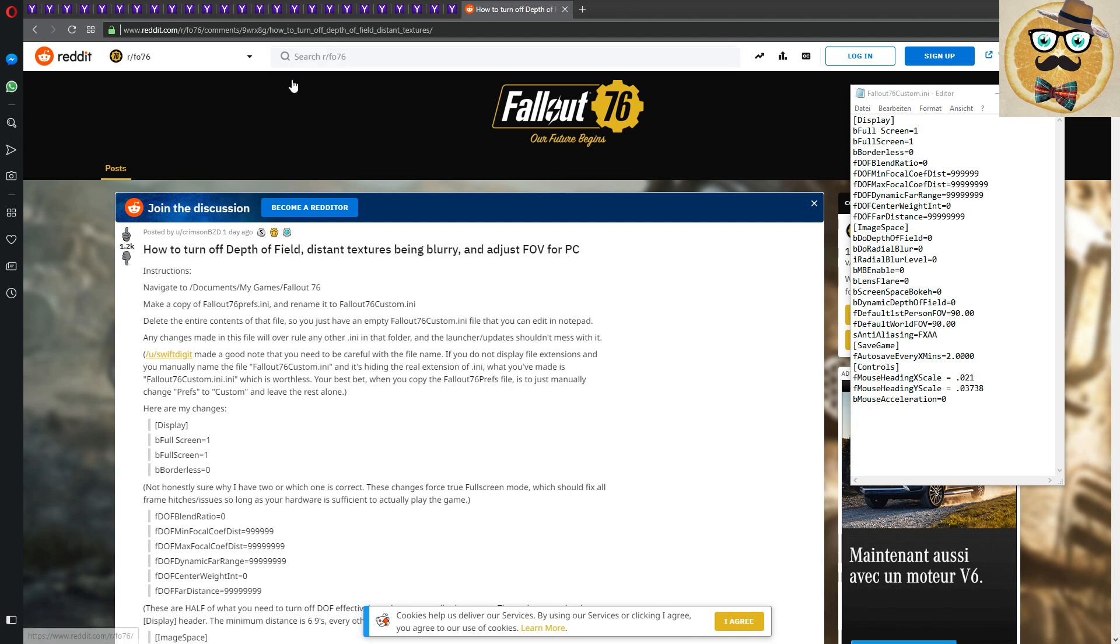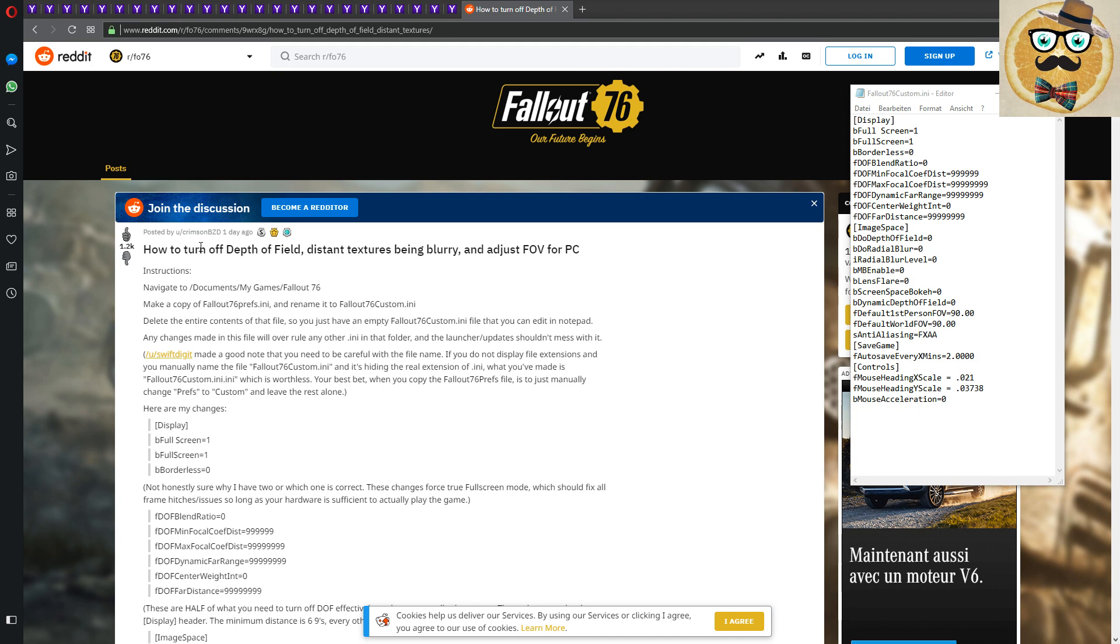It's posted by crimsonbzd, so give him some kudos. Thank you very much for posting this. He also got this information by other members of the community, so as always, this is a great community where we all bring our favorite games forward.